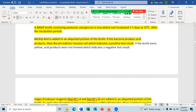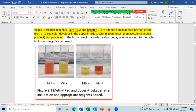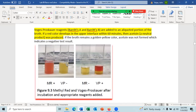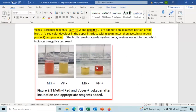For the VP test, Barritt's A and Barritt's B solutions are added, then you shake it so oxygen gets in, and let it sit for about 60 minutes. If acetone is produced, the reaction changes the color from golden yellow (VP negative) to red, and the red is usually at the top. To summarize: the MR, VP, and indole tests all turn red when positive.